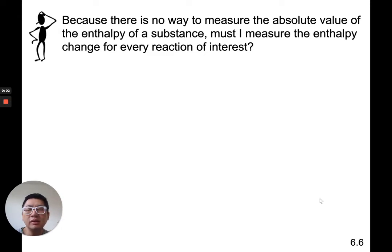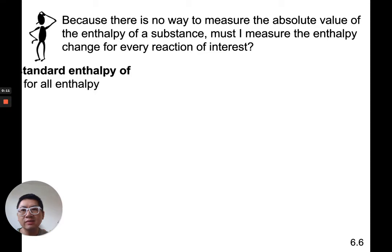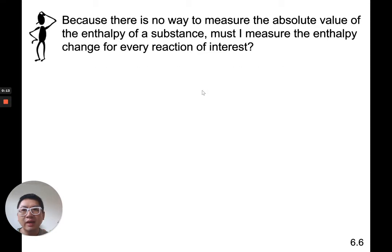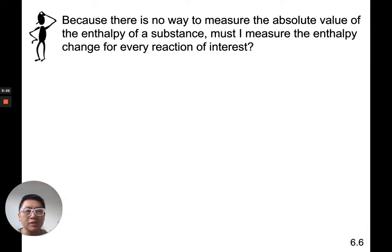I want to continue about electrochemical equations and start off with this statement: because there are no way to measure the absolute value of enthalpy of a substance, must I measure an enthalpy change for every reaction of interest? What does that even mean, that question?